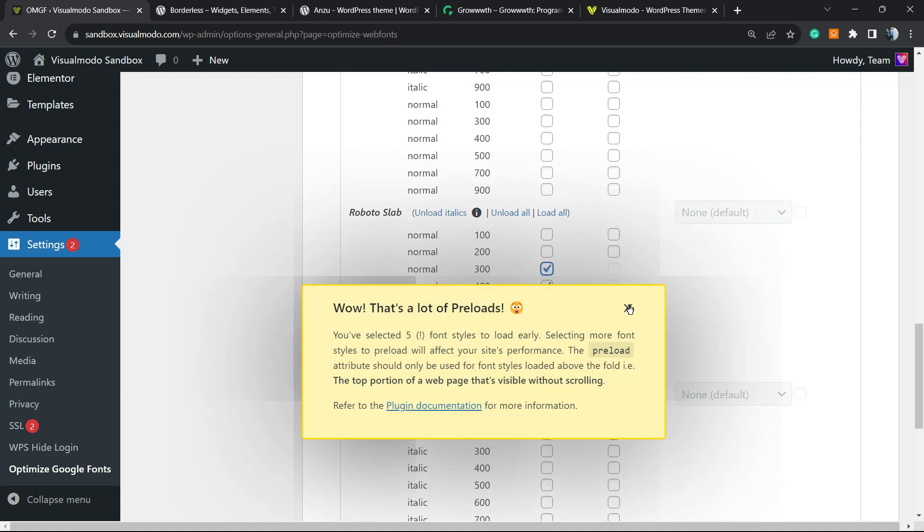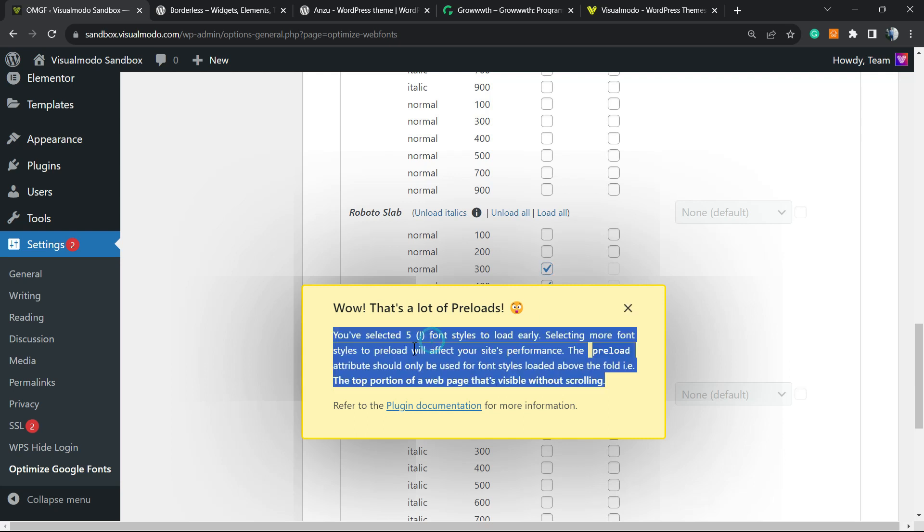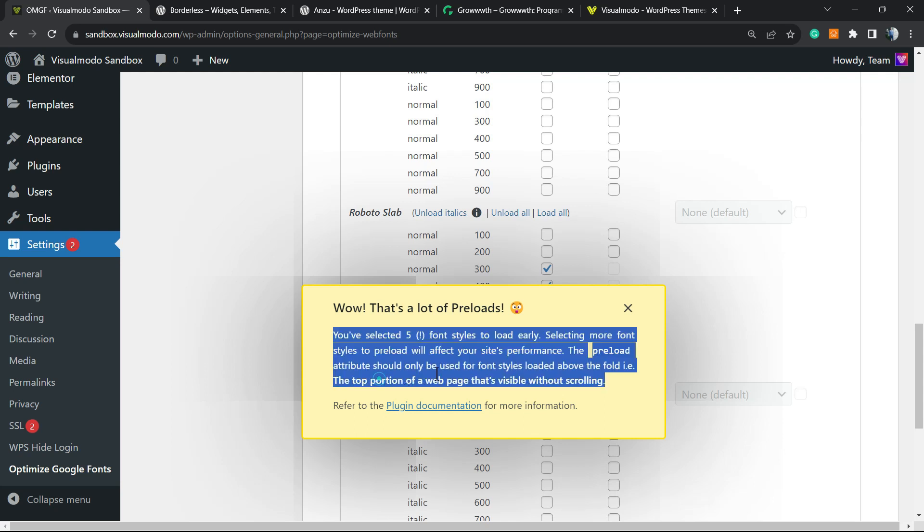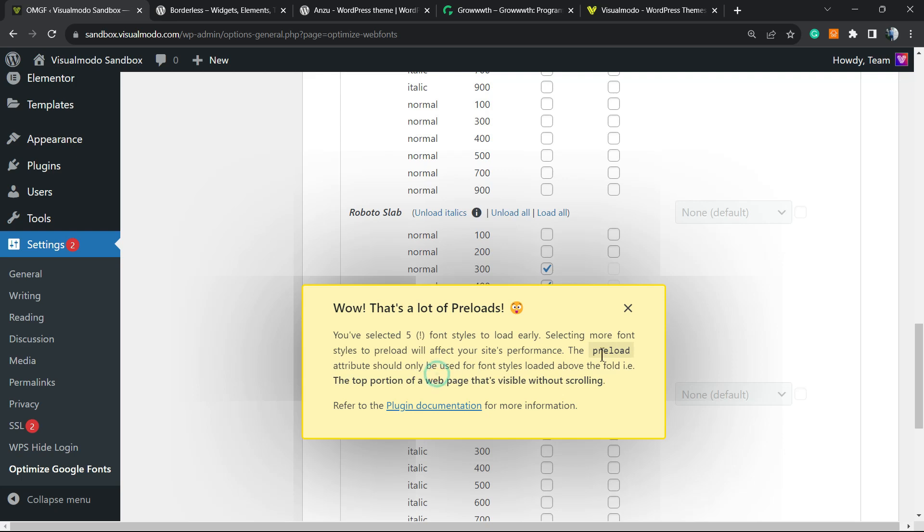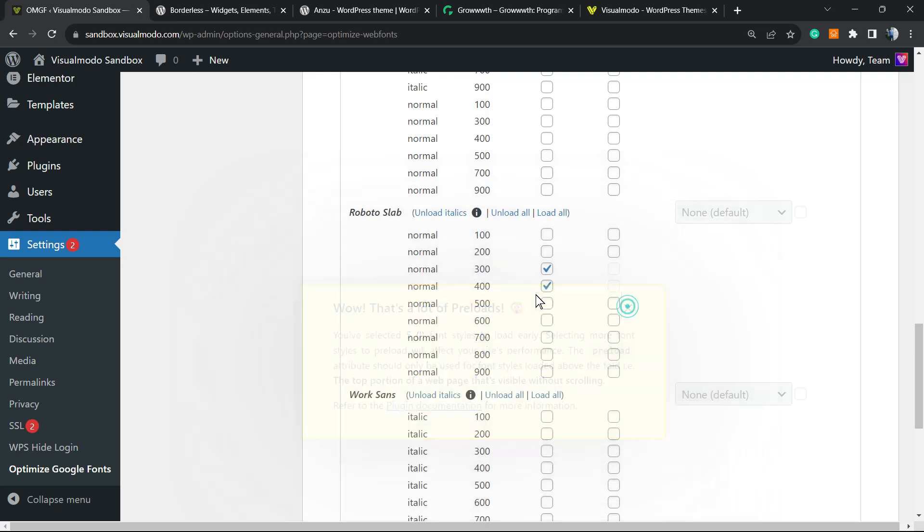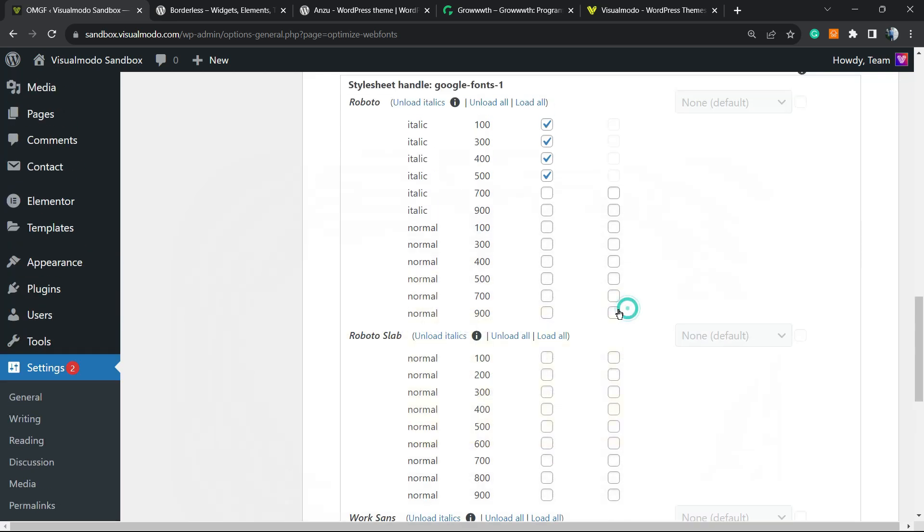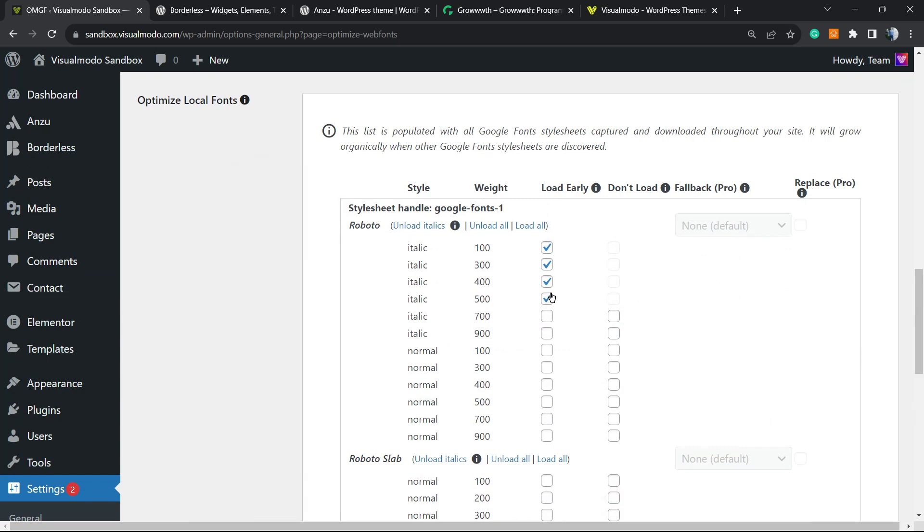As you can see, you have a notice. There are a lot of preloads. You selected five font styles to load easily. Selecting more font styles to preload will affect your site's performance. The preload should only use font styles loaded above the fold in the top operation web page. So only select the most needed ones. Simple, right?